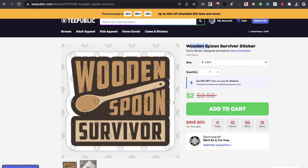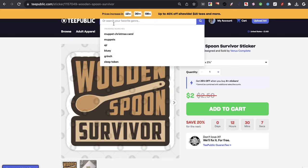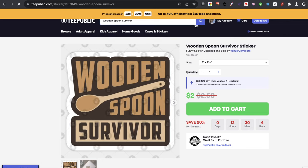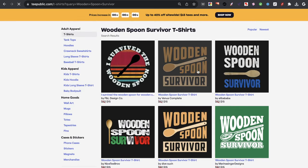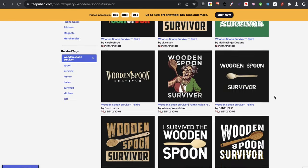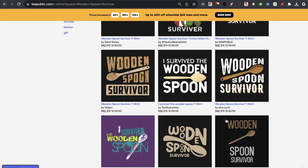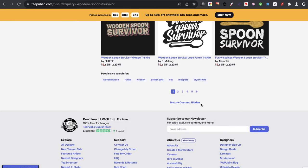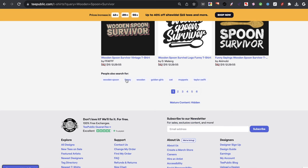Let me just search for it — Wooden Spoon Survivor. And if we just search for it, there are so many other variations of this art. Probably people copied the concept — that's what likely happened. And there are about six pages of results.